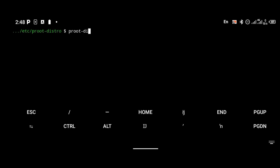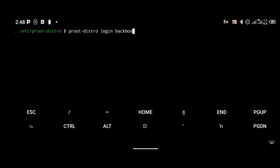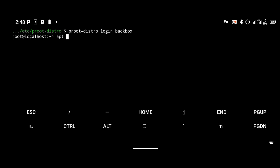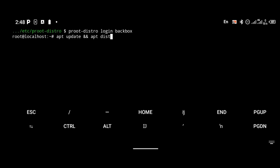To log into proot-distro after the installation has finished, use the command 'proot-distro login backbox'. Click enter and now you're inside your BackBox OS CLI terminal. Then type 'apt update' and 'apt dist-upgrade' to update and upgrade the repositories of your BackBox OS.